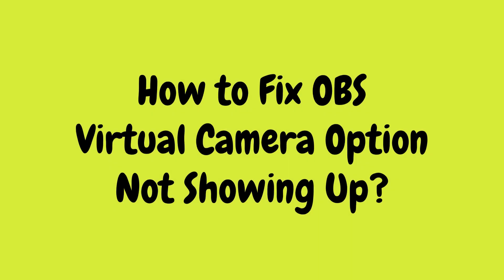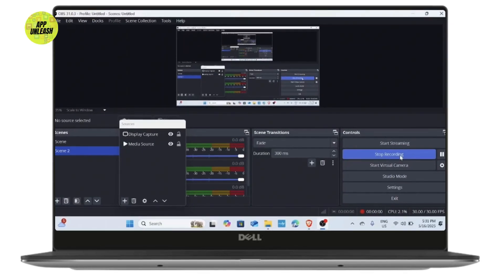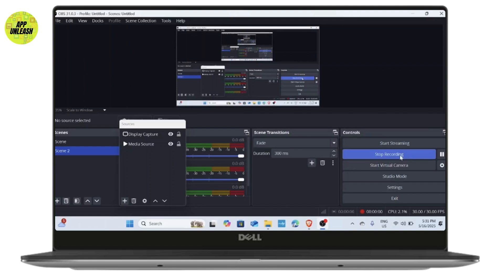How to fix OBS virtual camera option not showing up. Hello everyone, welcome back to our channel. If you are having trouble with your OBS virtual camera not showing up, don't worry, we are going to tackle this common issue together.